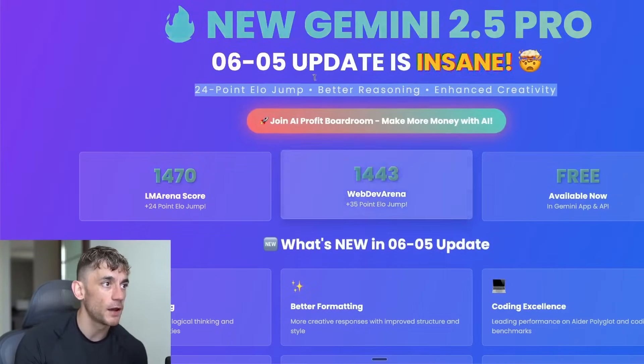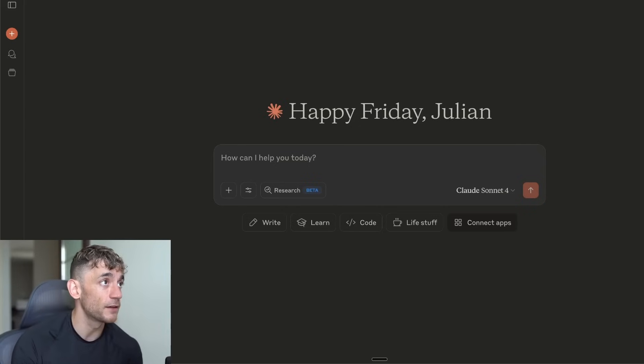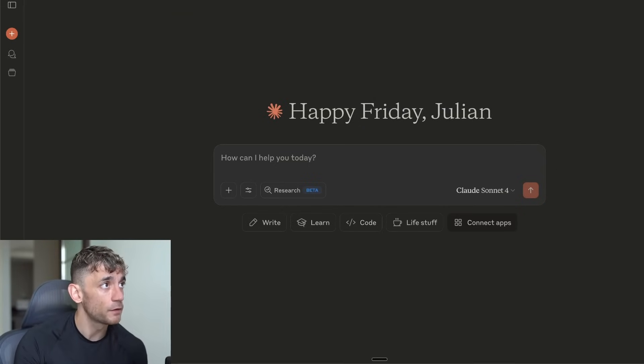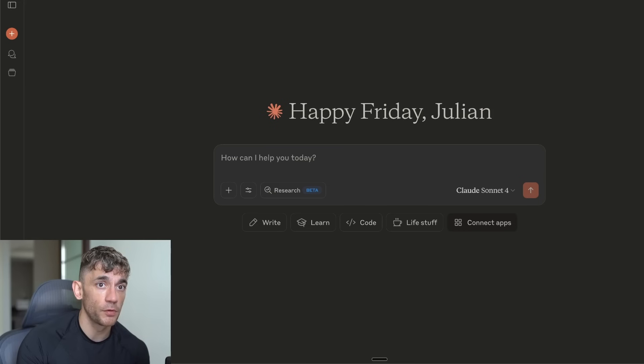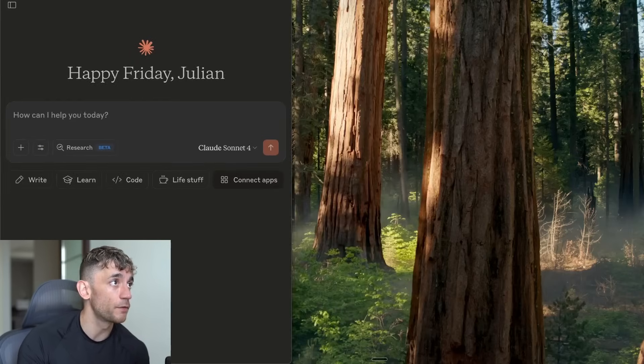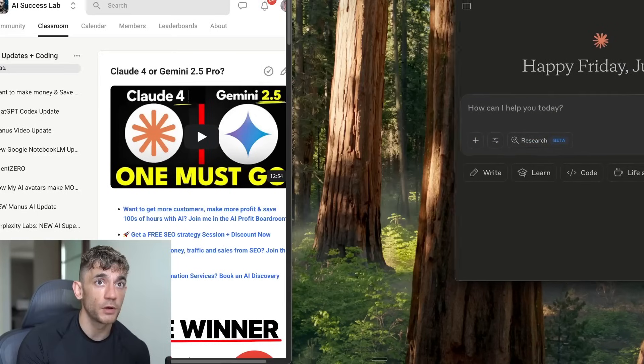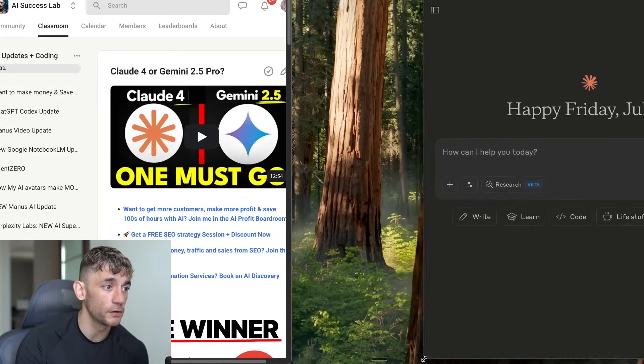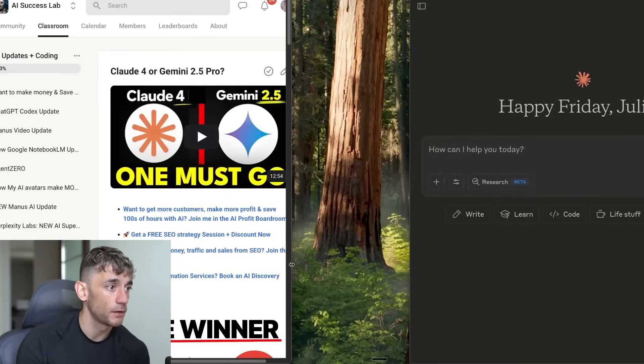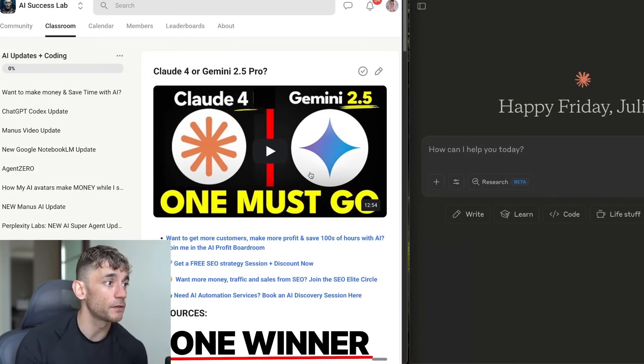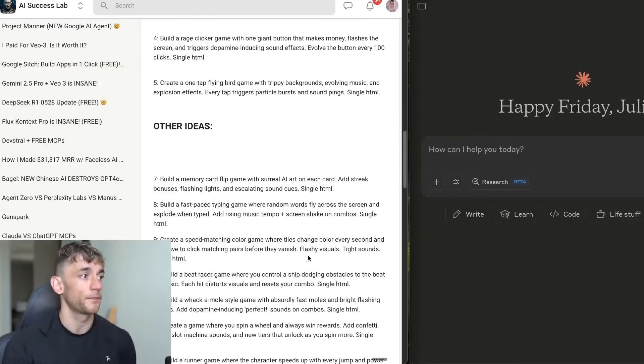If you want this cheat sheet and all the prompts from today, feel free to get that inside the AI Success Lab. Let's pull them up side-by-side and see which one performs the best. We're going to run this through a coding gauntlet and test them out, see which one gives us the best output side-by-side.